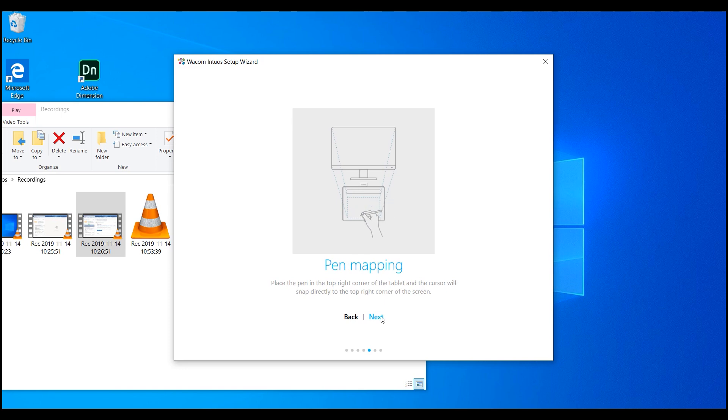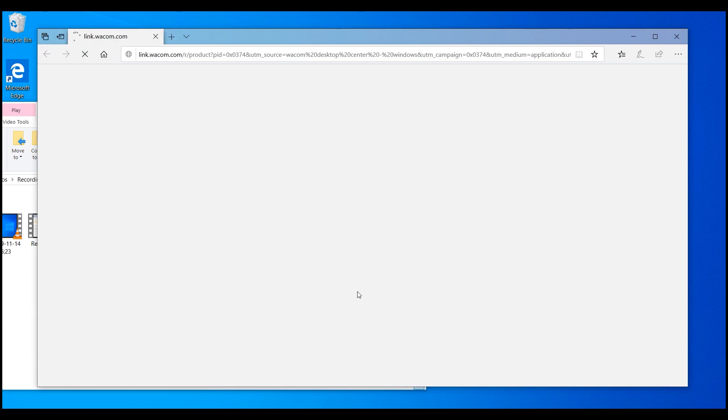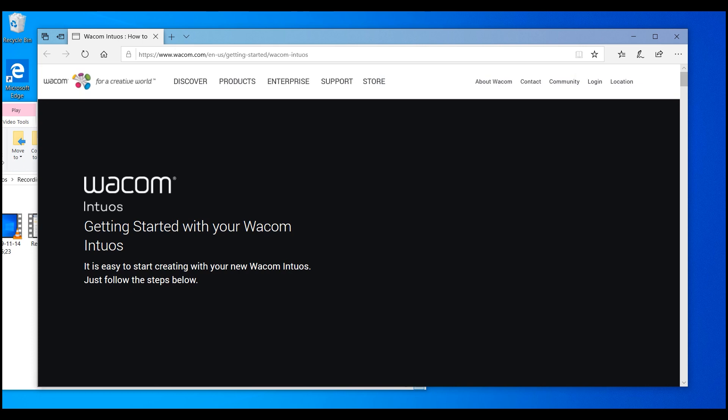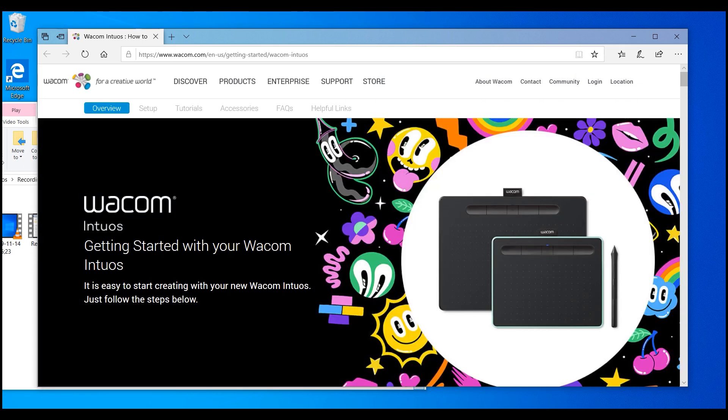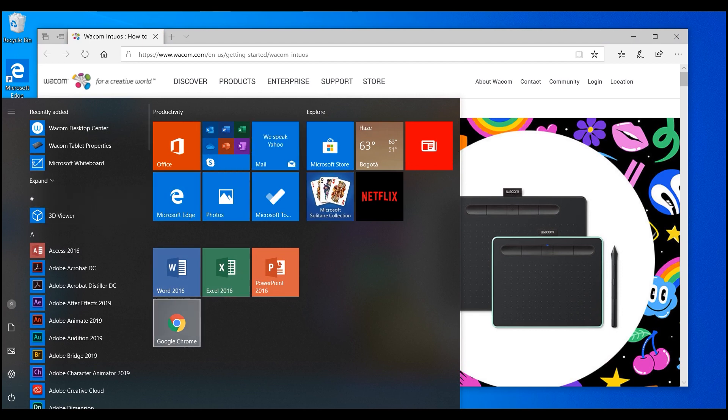It'll ask you to map your opposite corners of the tablet for it to be noticed as calibrated. You're gonna be asked if you want to register your device and complete this process. If you want, you can take a look at the Wacom website, which has many other important tools for you to watch.